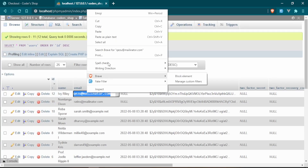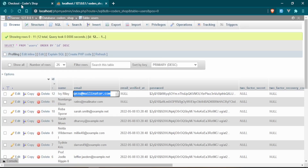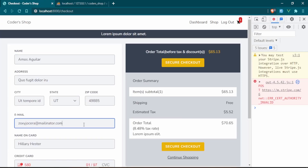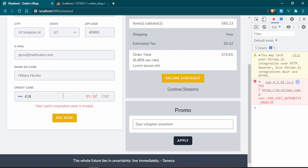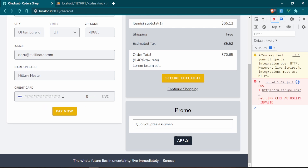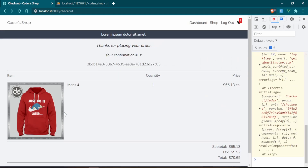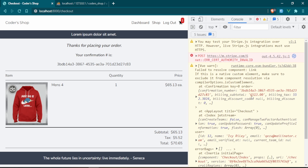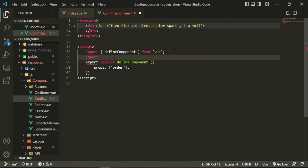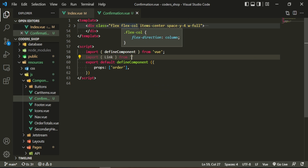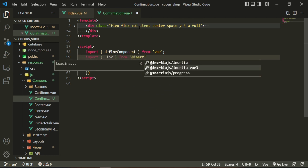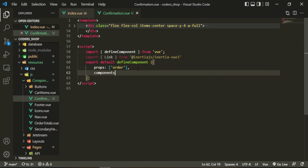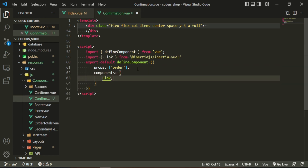It looks like we have some warnings: 'confirmation key order, fail to resolve component Link'. I need to bring in that Link component — I think it's from inertia-vue3. Let's try it again.